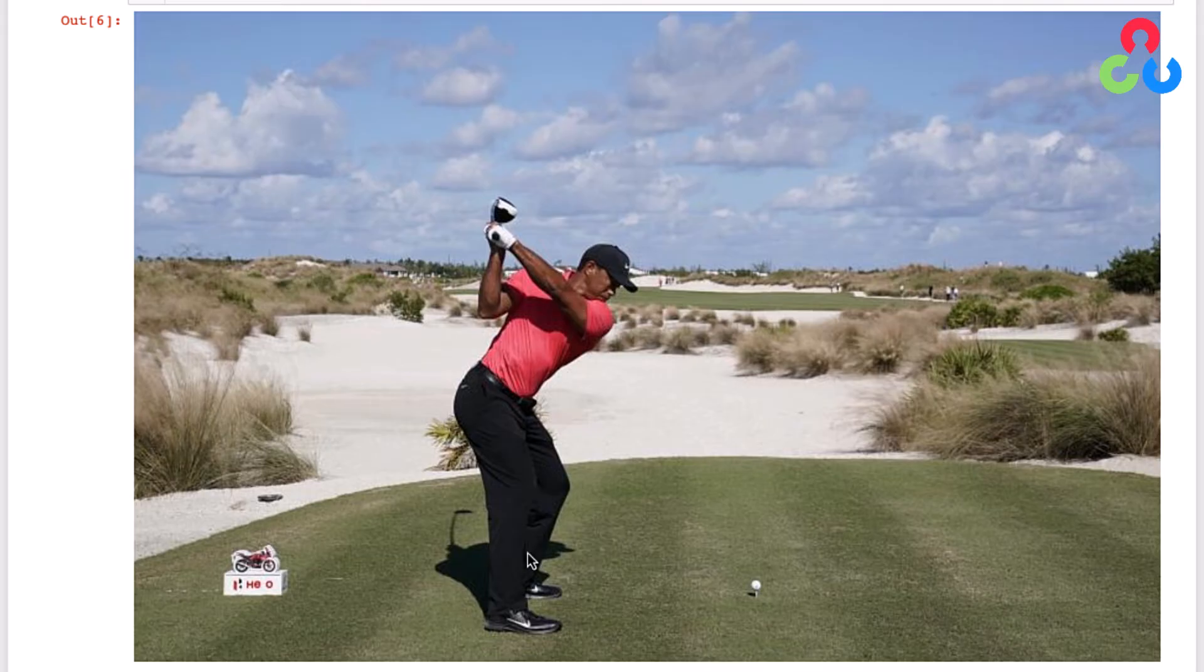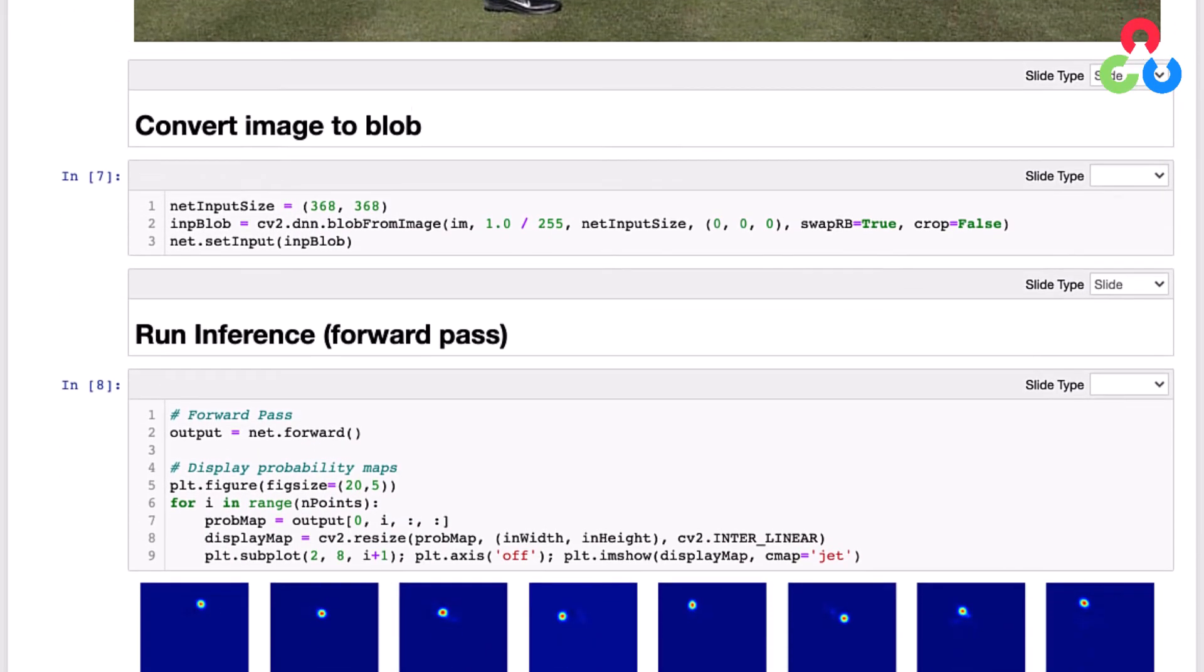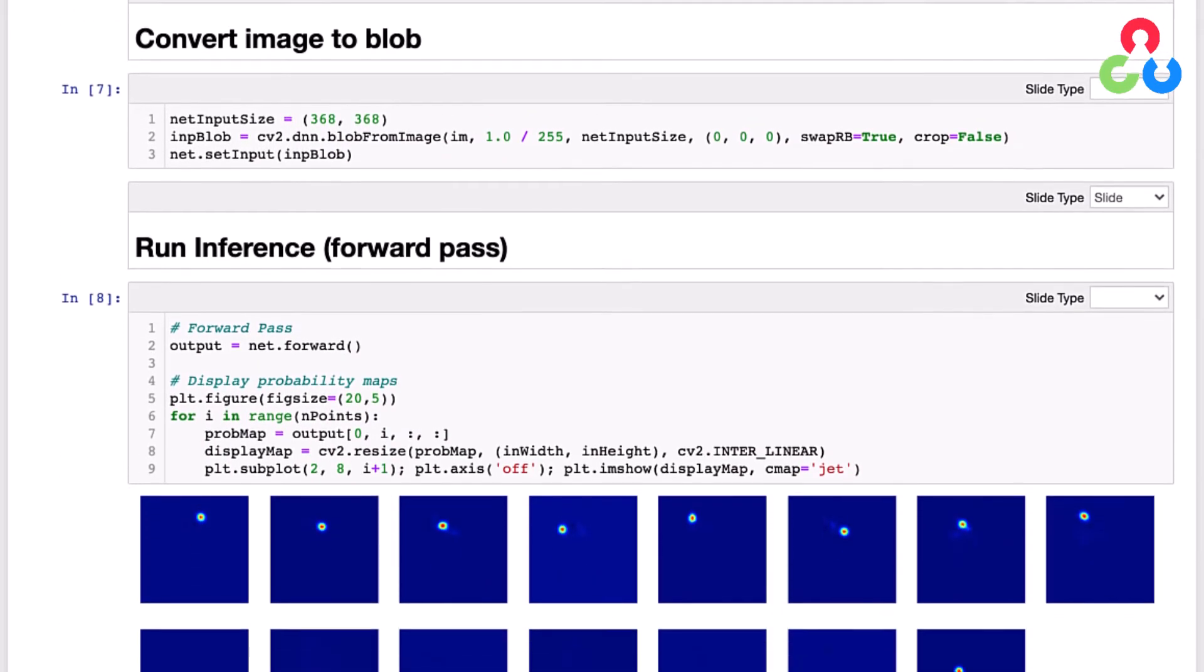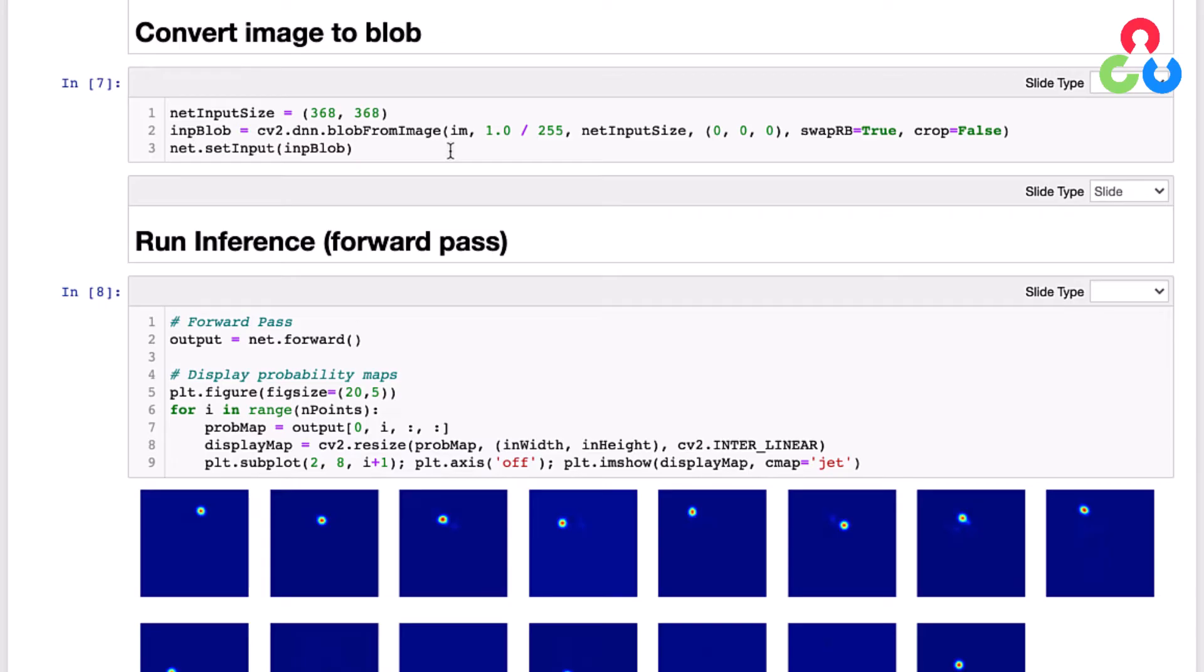Now we're at the point where we're ready to pre-process our image. Recall that when networks are trained they're trained with training images that have a specific size and potentially some scaling performed on them, and we need to make sure that whatever images we're using to perform inference on are pre-processed in the same way. Here we're setting the net input size of 368 by 368, and then we're calling the OpenCV function blobFromImage. Recall from a previous video that this takes several arguments related to all this pre-processing, and then it's also going to convert the image into a blob representation which we'll pass into this setInput function to prepare the network for inference.